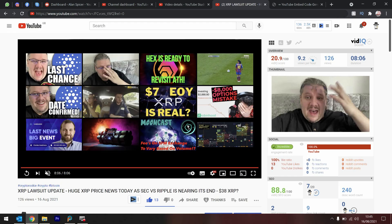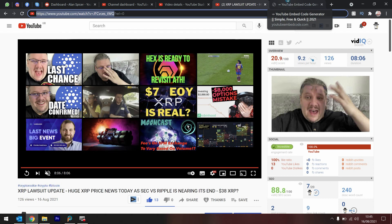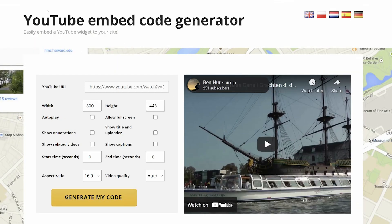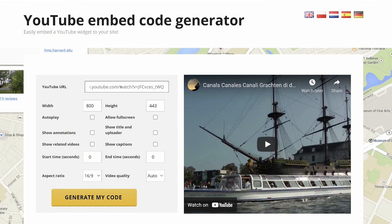The second option: take the original URL and search for an advanced YouTube embedder. This is the first one I found — youtubeembedcode.com. You put the URL in here and you get a few options: autoplay, show annotations, show related videos. I don't want to show related videos, so I'm not going to click on that one.